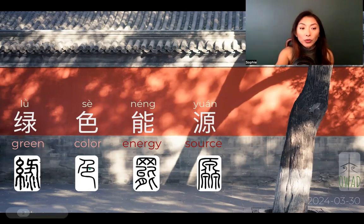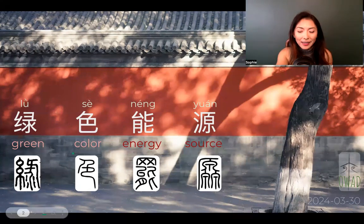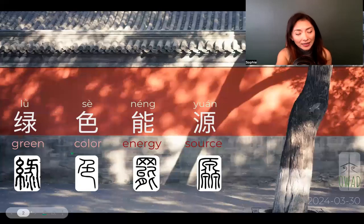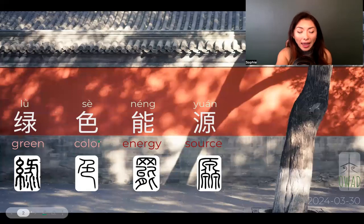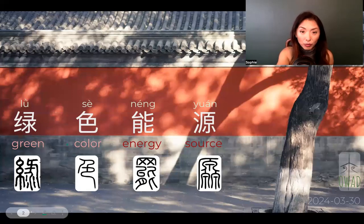And lǜsè — color of green. Chinese in this case is actually a little redundant, because we want to make sure it's the lǜ — the color that we're talking about. So we add a color to it. We have to say 'green color' instead of just 'green.'